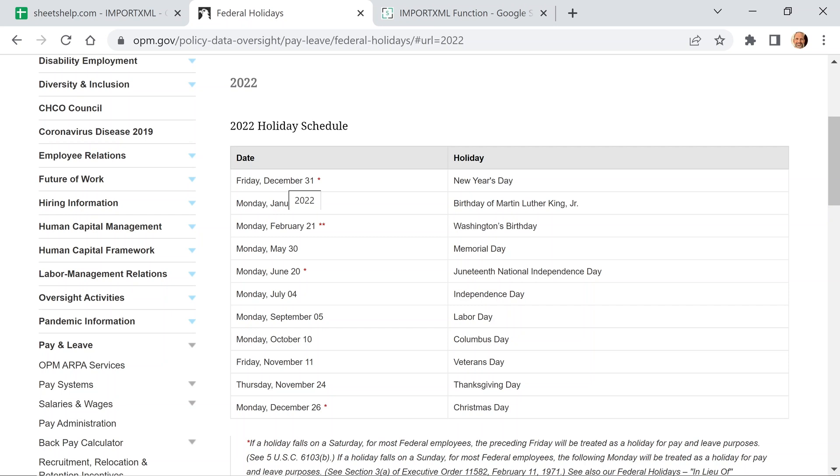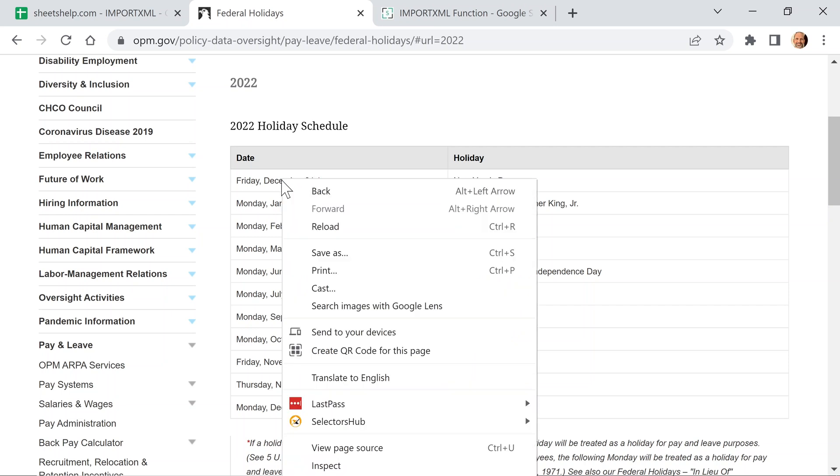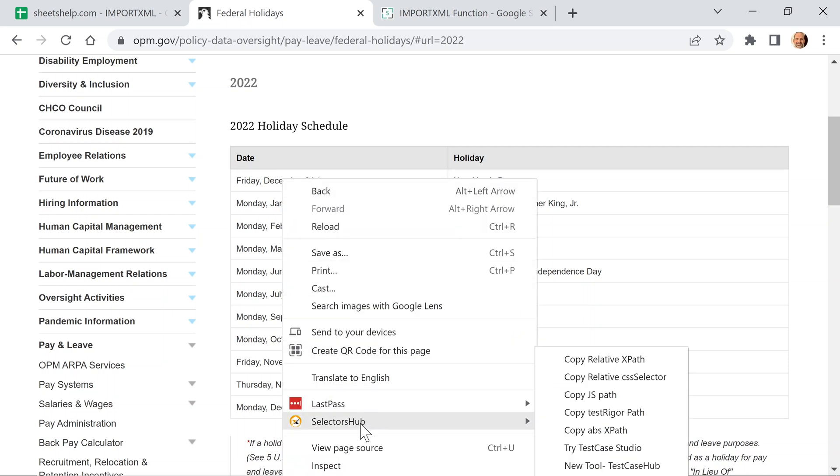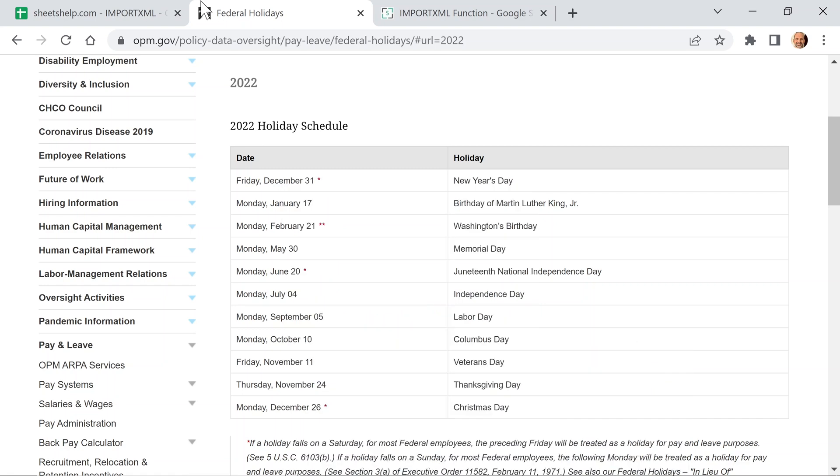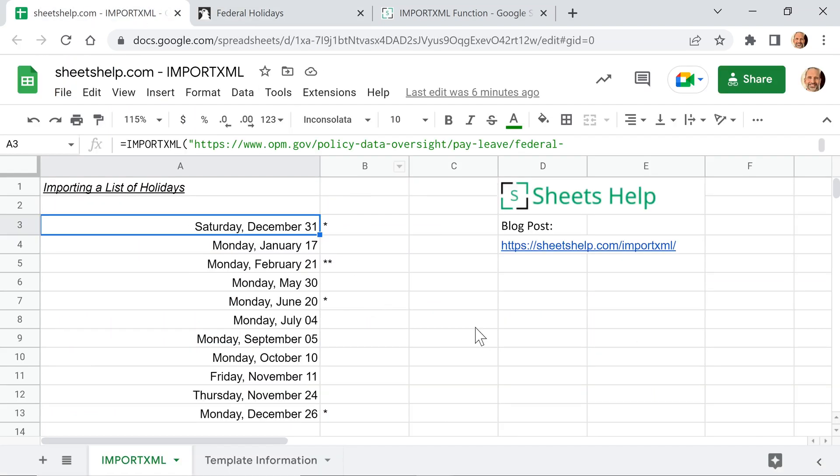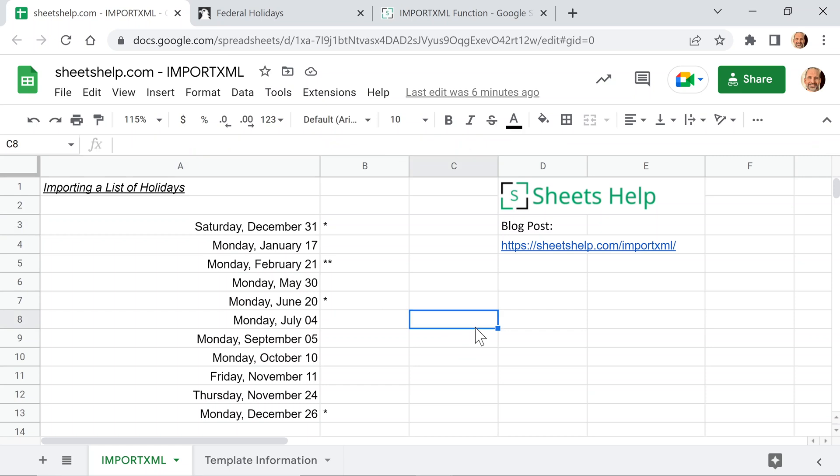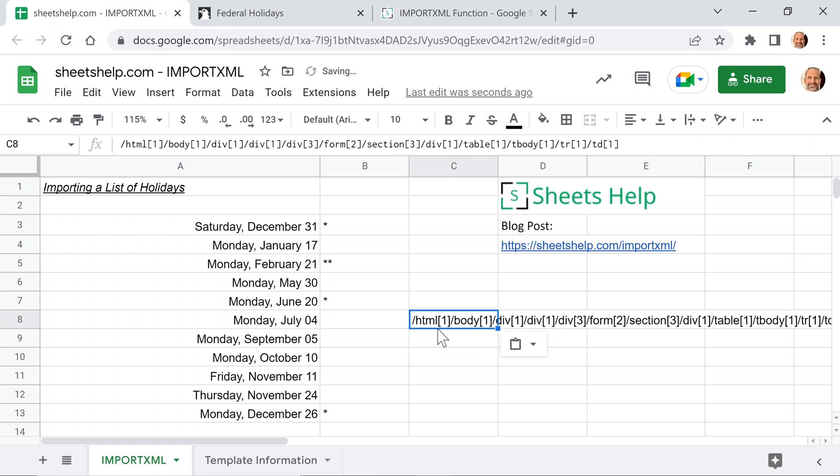So in order to do that, I'm going to right-click on it, and I've installed an extension into Google Chrome called SelectorsHub. And that allows me to just copy the relative XPath. So we'll left-click on that. If we come over, I'll just put it in an empty cell. It does all of this hard work for you.